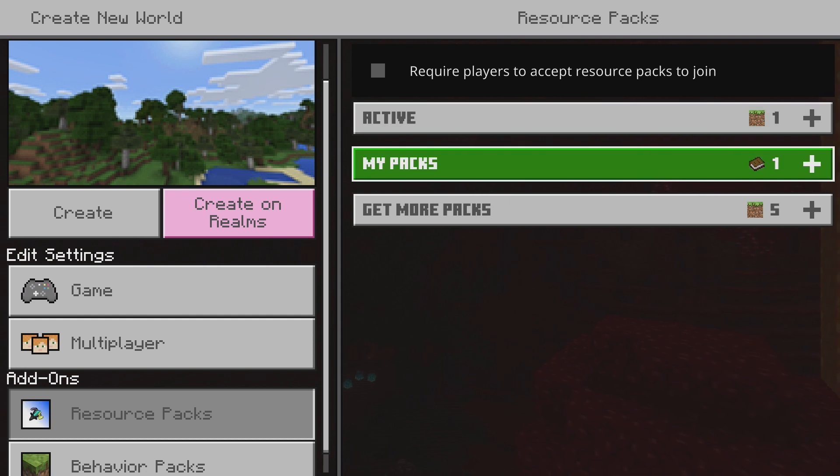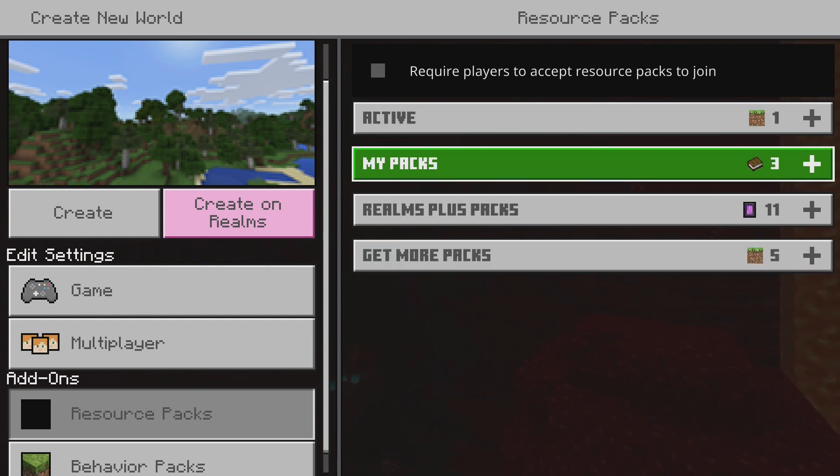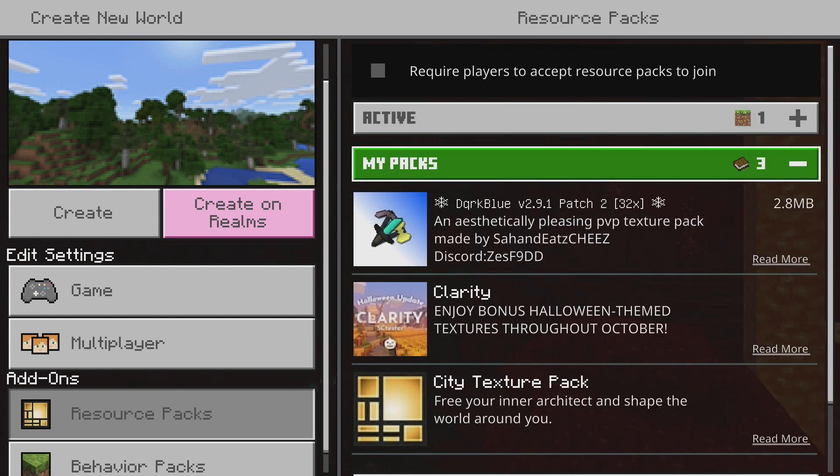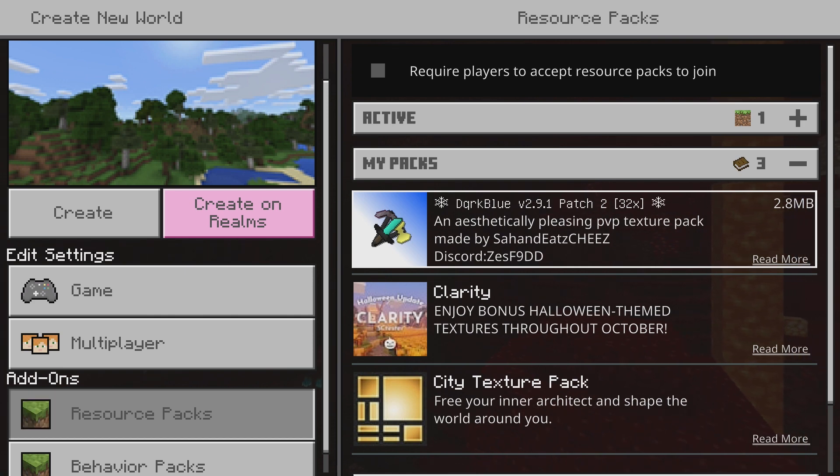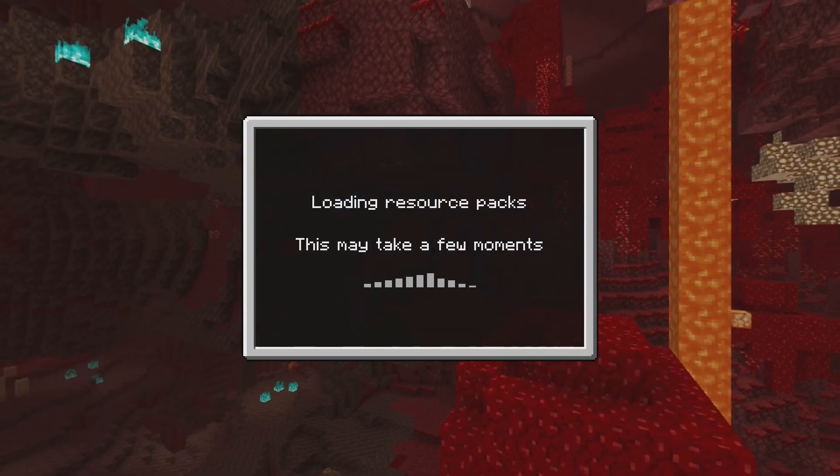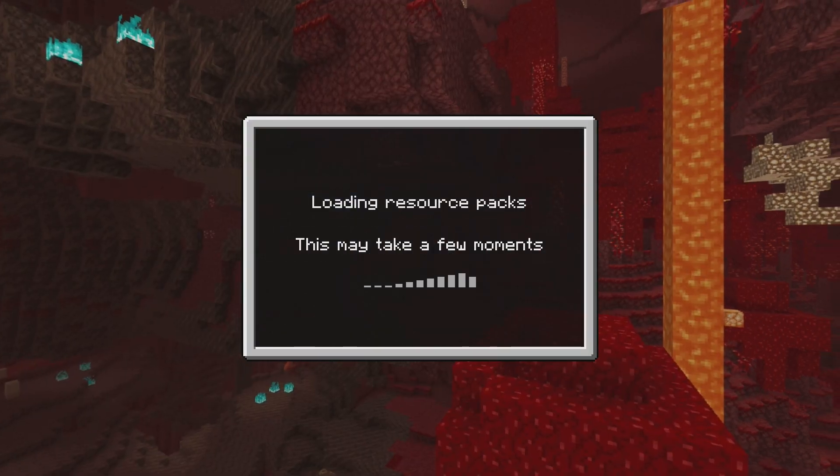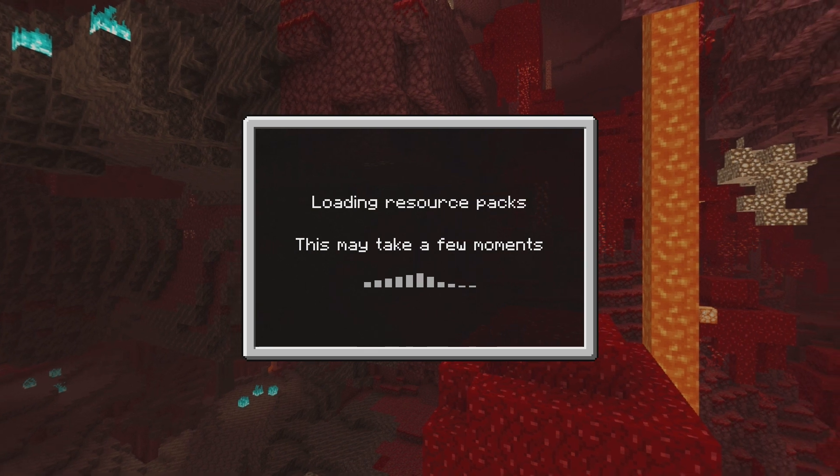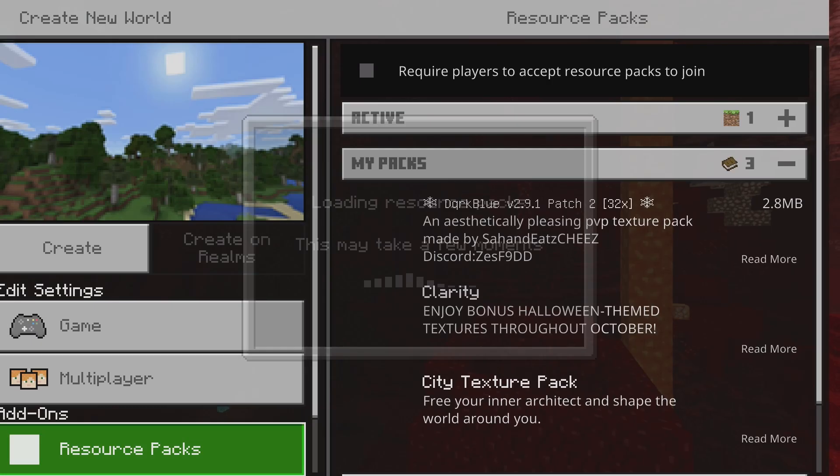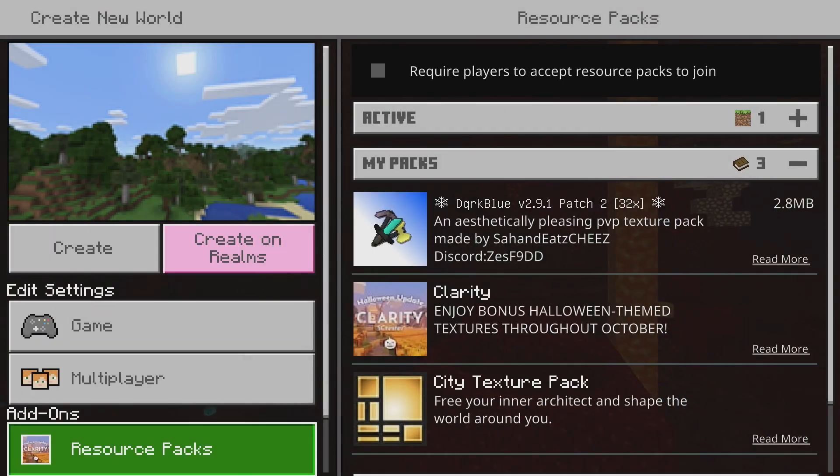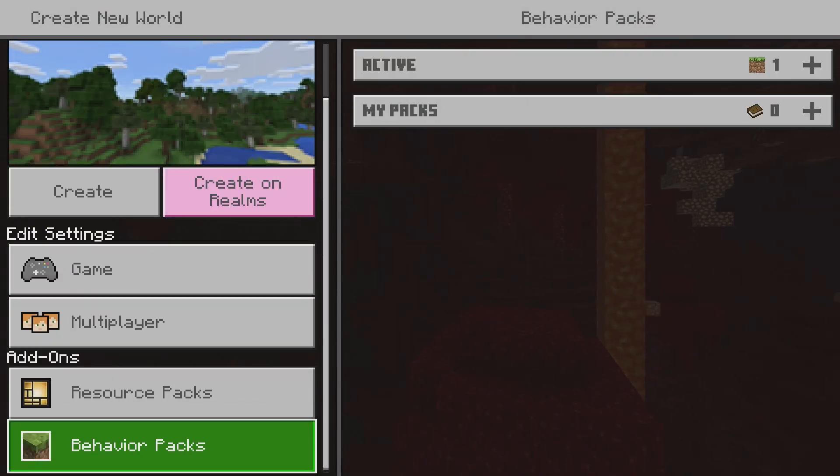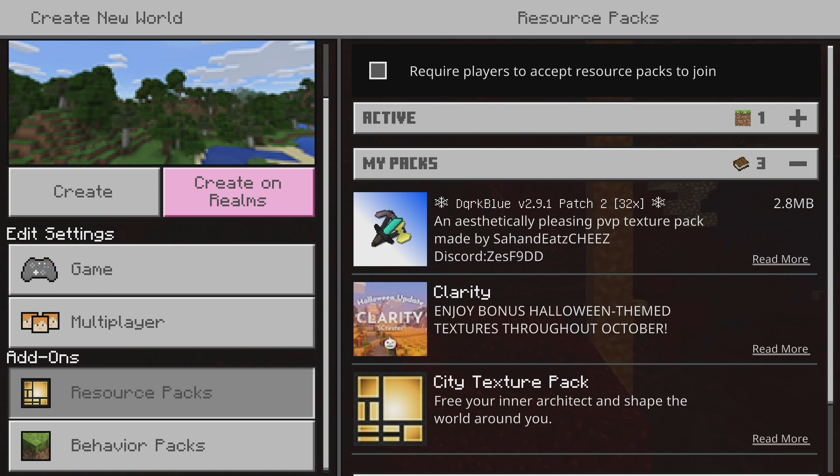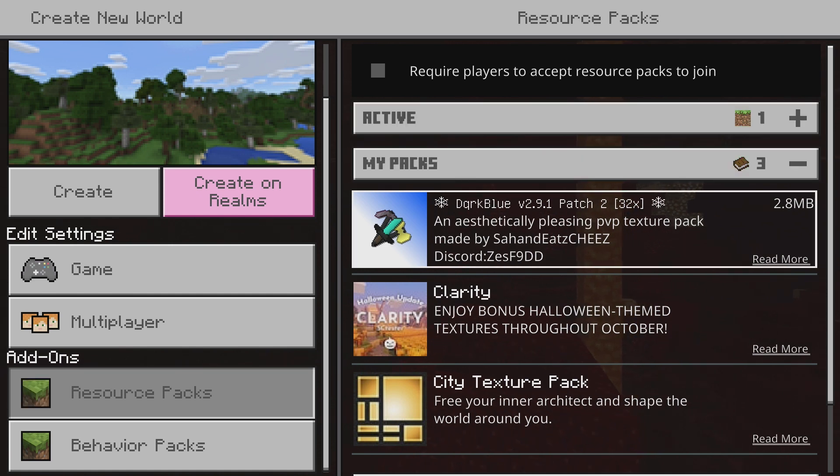And then under my packs you'll find the one that you installed as long as you did everything correctly. So as you can see the dark blue texture pack was there. I'm just going to go ahead and click on it.